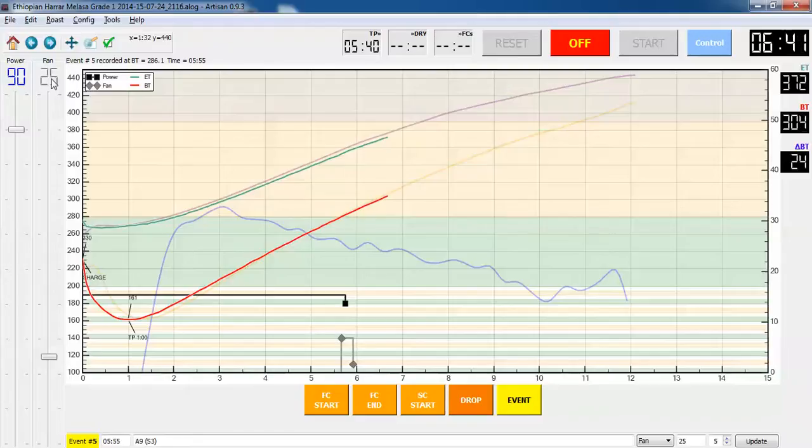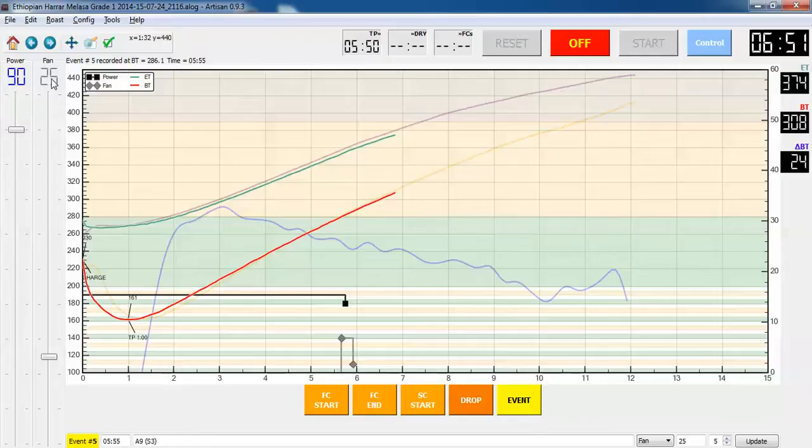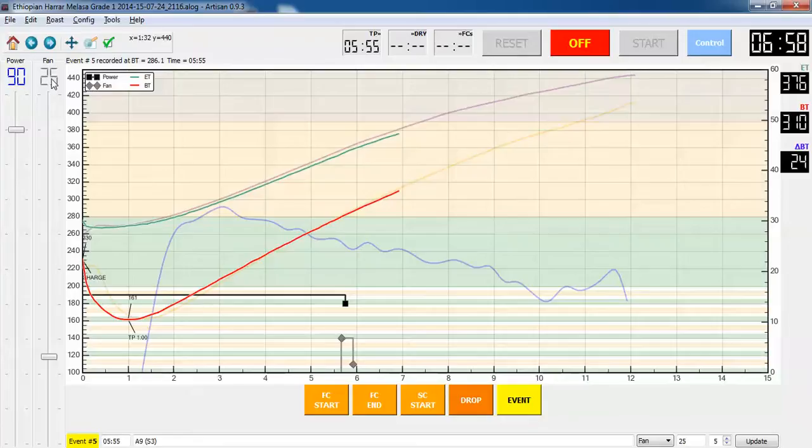That's about 40 degrees before first crack. This is a roast of some Ethiopian Harar Malasa that I got through the Green Coffee Buying Club. Historically it's hit first crack at about 370 on this roaster. I'm trying to go for a relatively slow moderate roast on this coffee because I've heard that gives the best results.